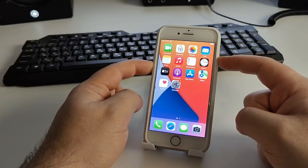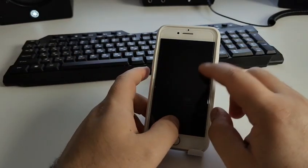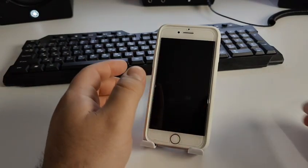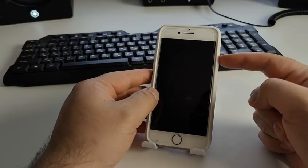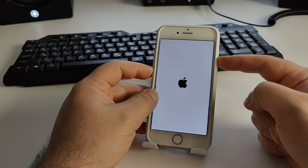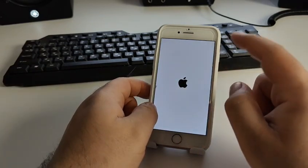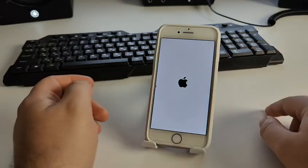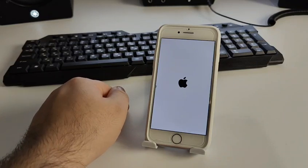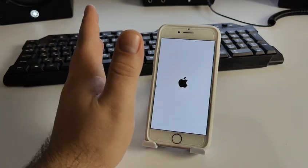Press and hold the power button to turn off your iPhone. Then press the volume down button and hold it for maybe three to five seconds until your iPhone turns off. Then press the power button again and wait for your iPhone to load — you will see the Apple logo. Hold on until it fully turns on.